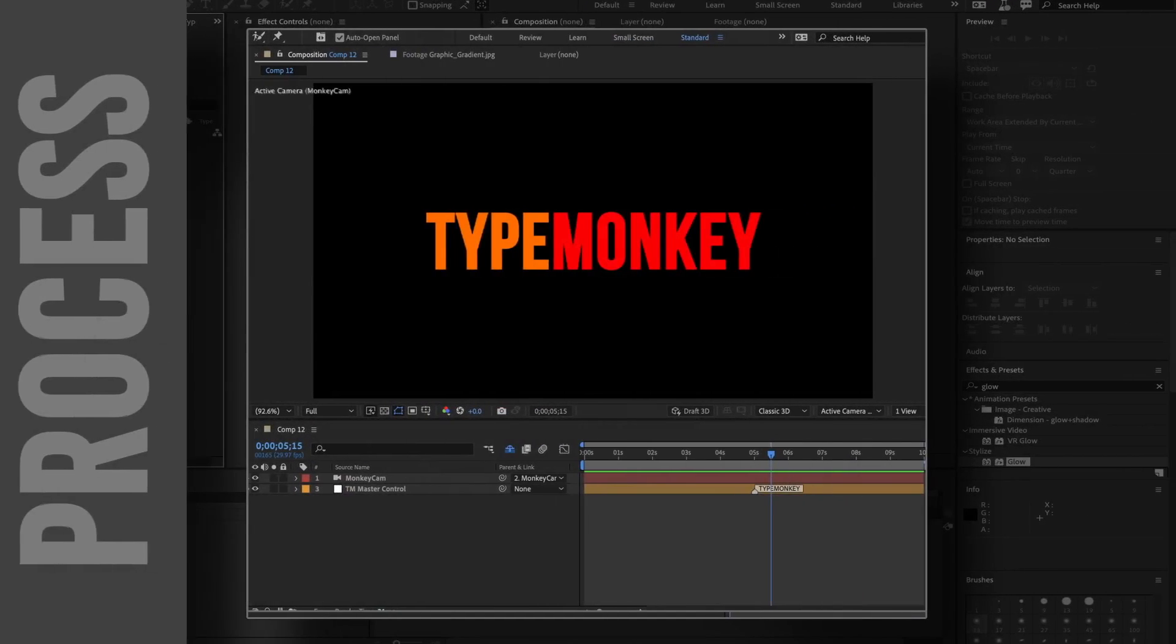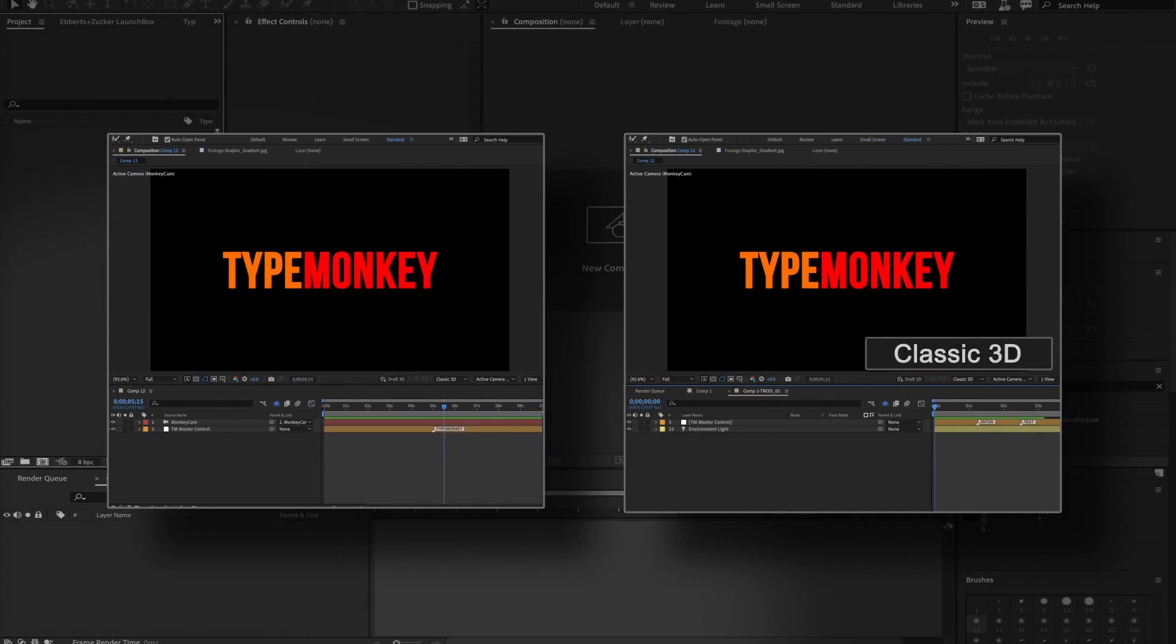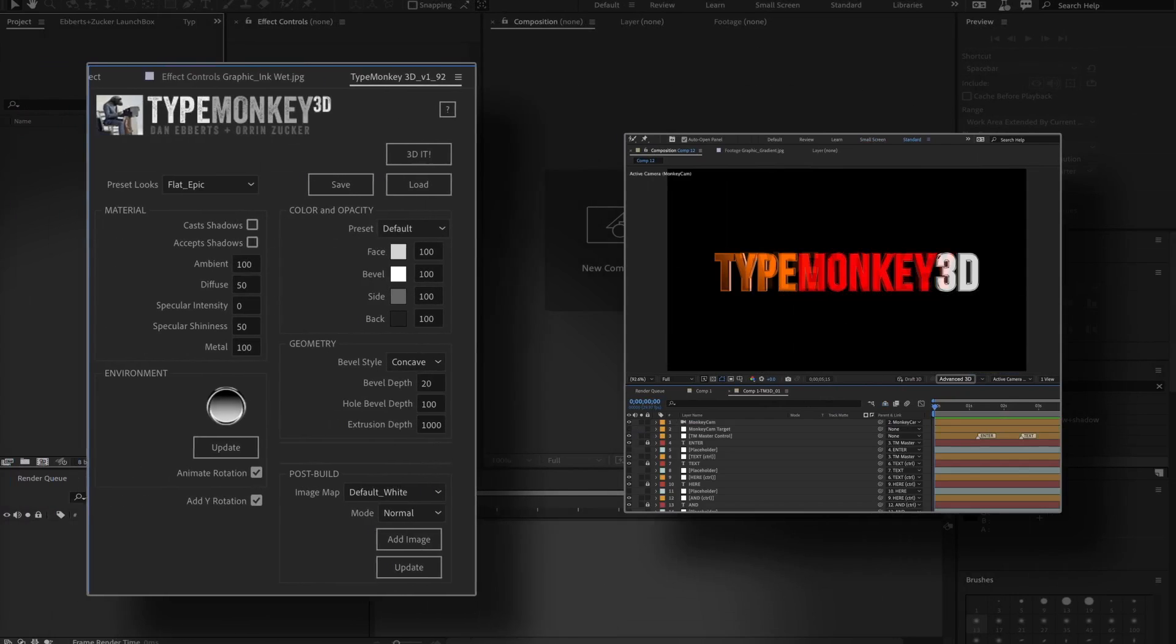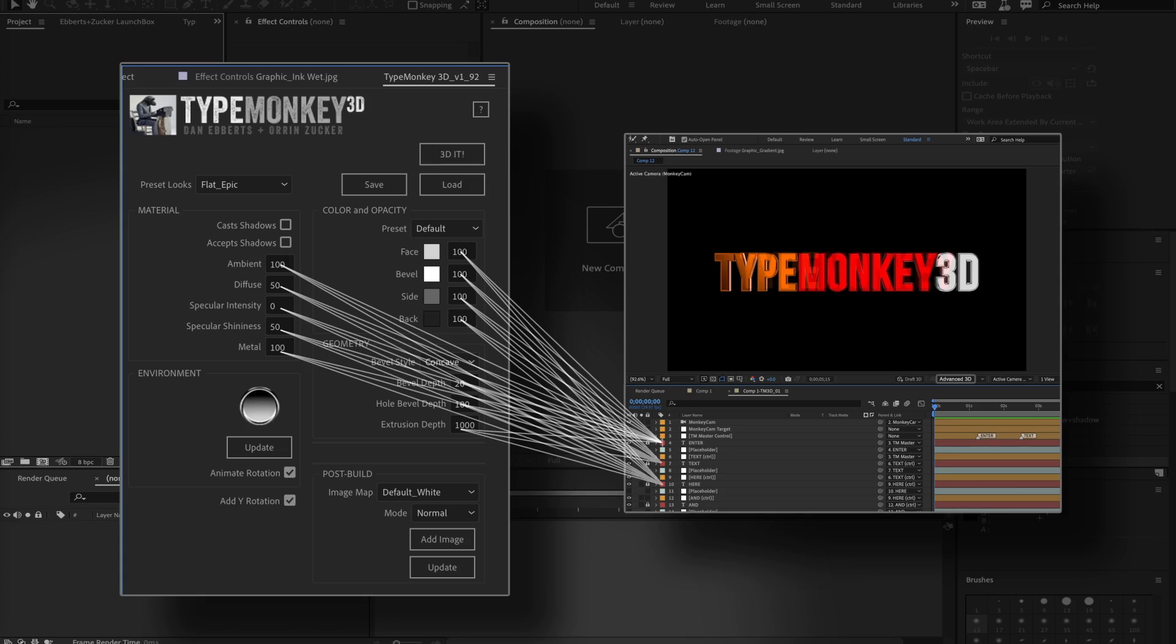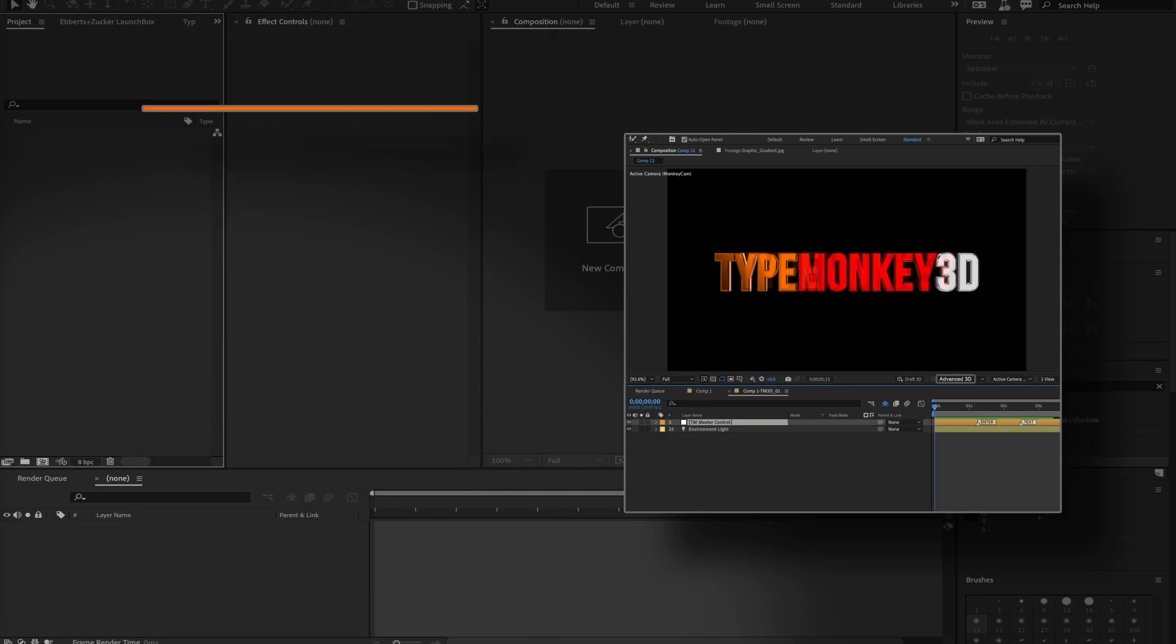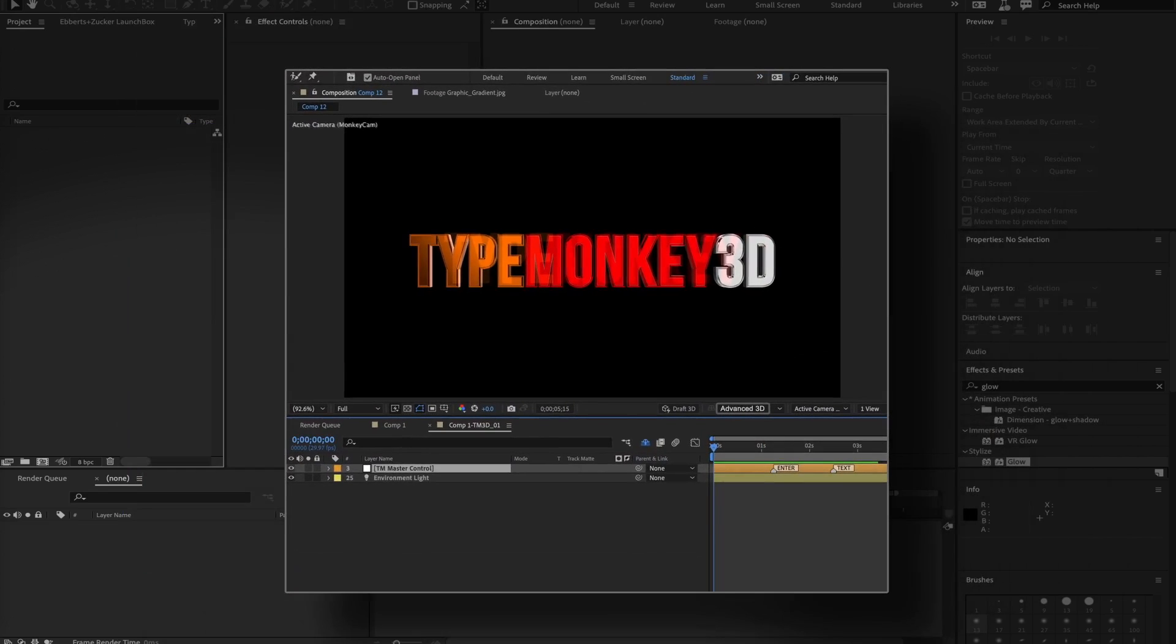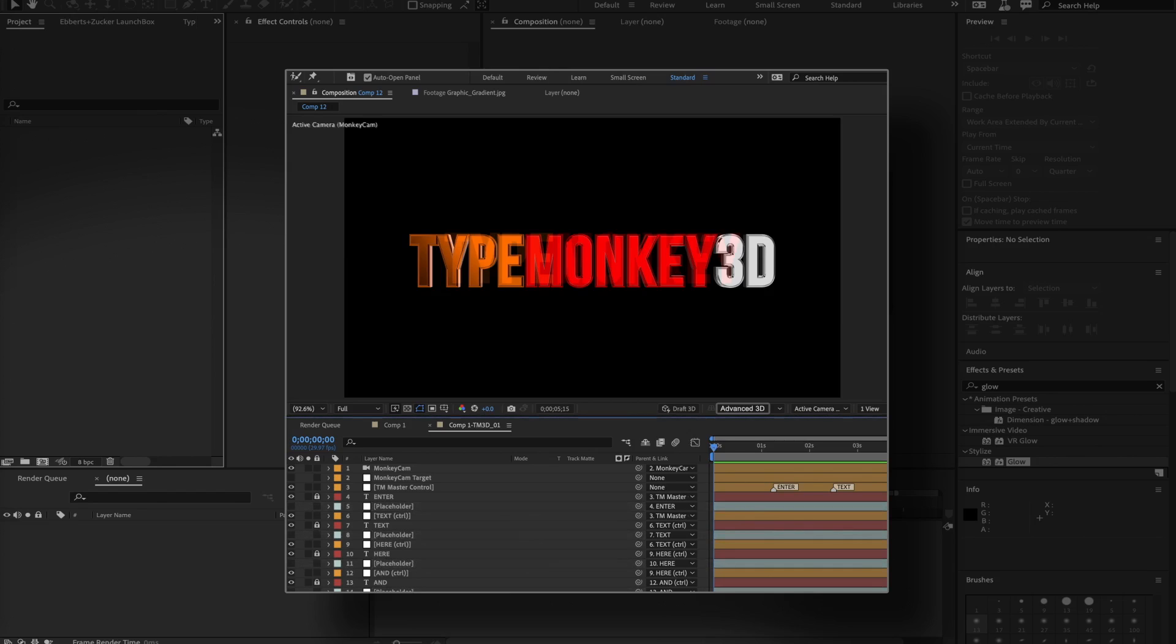What happened was the original comp was duplicated, the renderer was changed to Advanced 3D, and all the UI settings were applied to all of the text layers. A bunch of effects controls were created and applied to the master control layer, and if you uncheck the comp, placeholders for each of the text layers were generated.